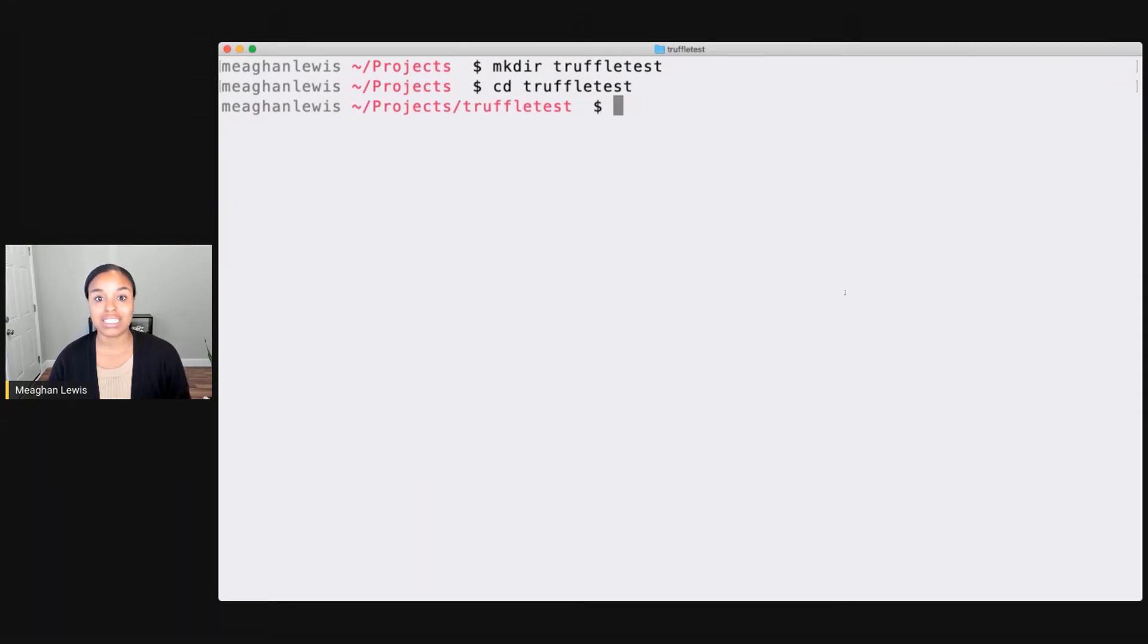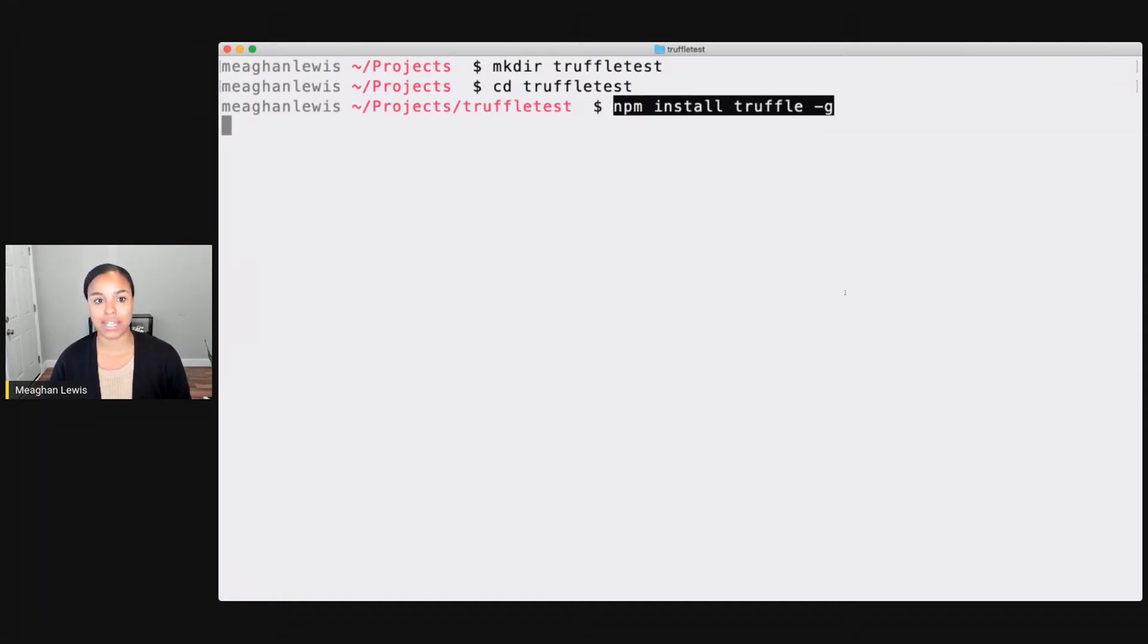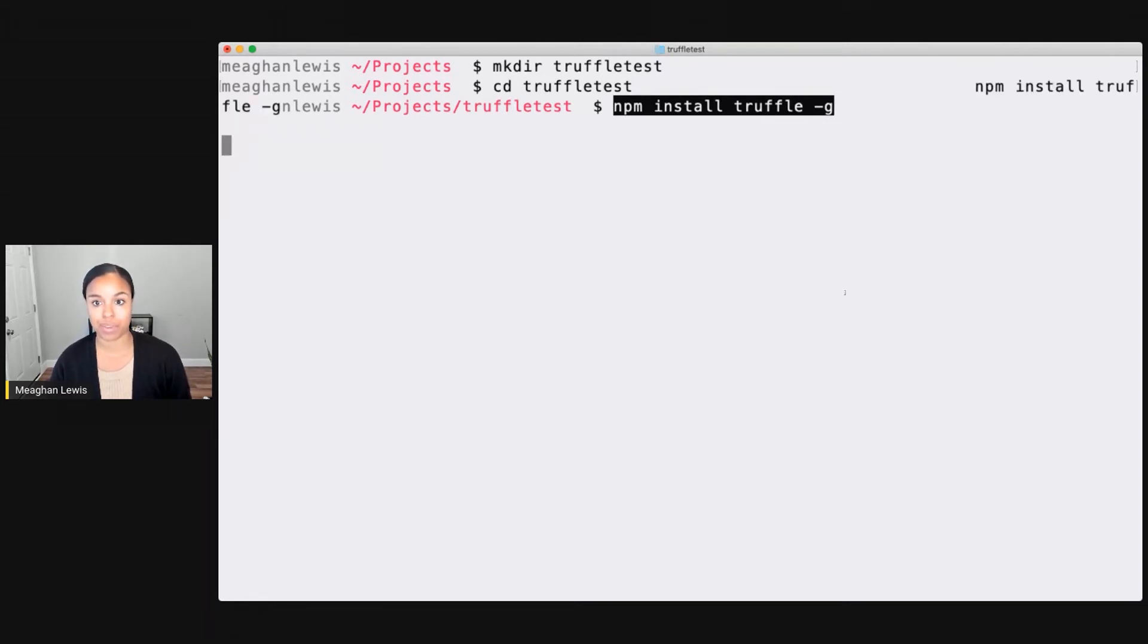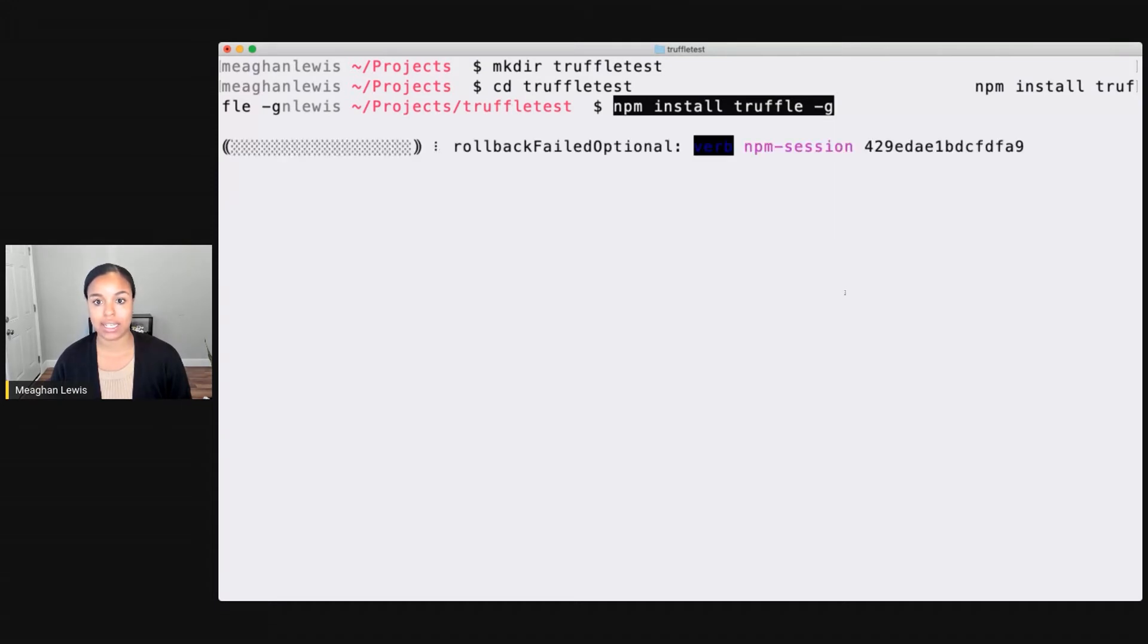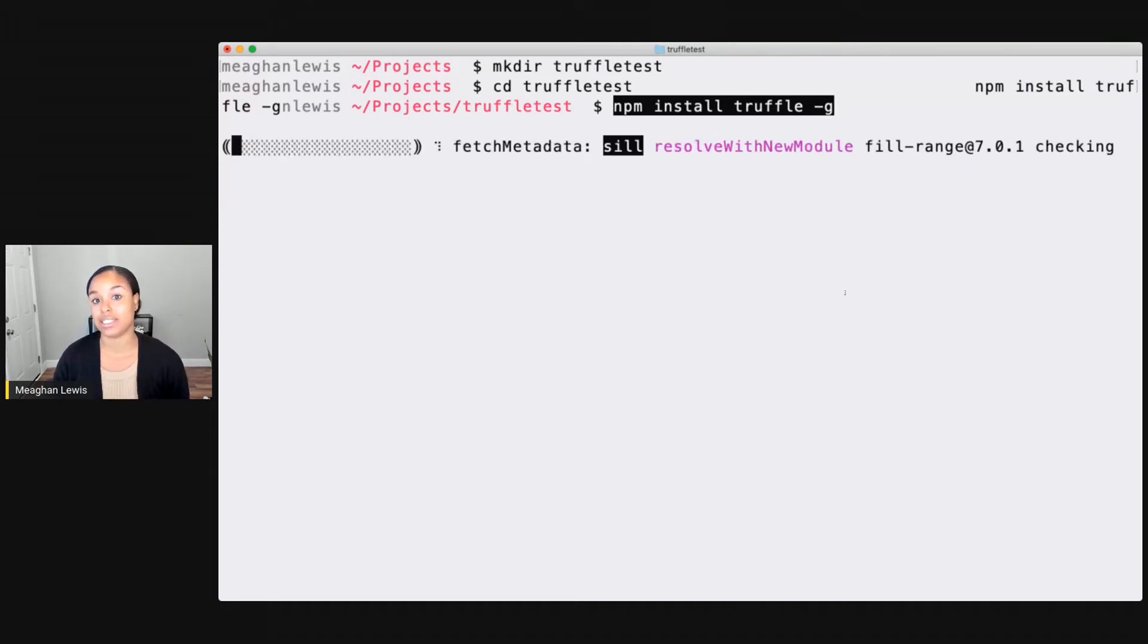So then once I'm at Truffle test, what I can do here is copy that install statement that I copied from TruffleSuite.com. So this will install Truffle for me. So I copy that, paste, and then sit back and wait for this installation to be finished.